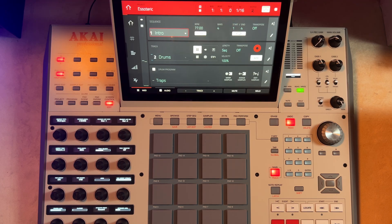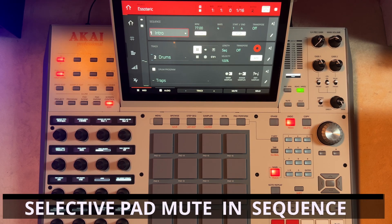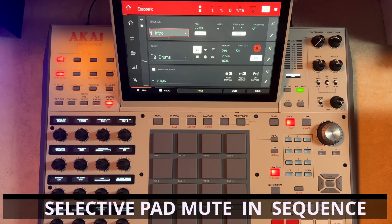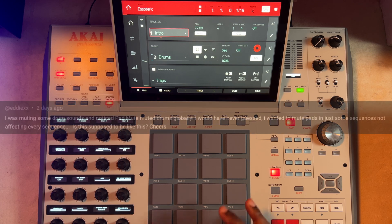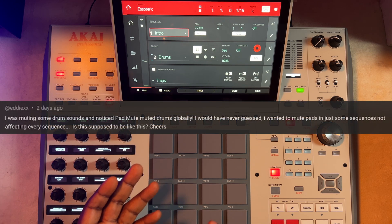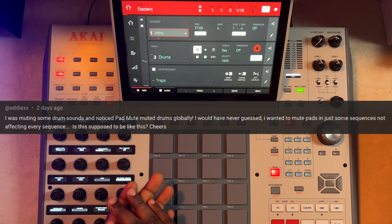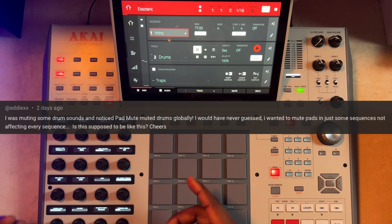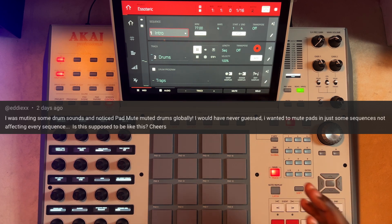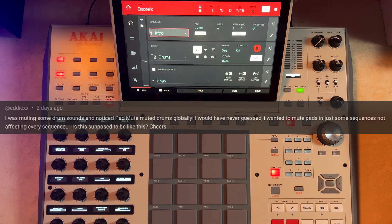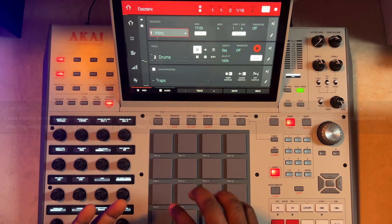Hello guys, welcome to the studio. Today we're going to answer a question that was asked by one of our viewers. The question in summary was about pad mute — the user says they muted a pad in one sequence and the pad is also muted in all other sequences. What could be the cause and what is the solution? We're going to quickly talk about the cause and give you the solution.